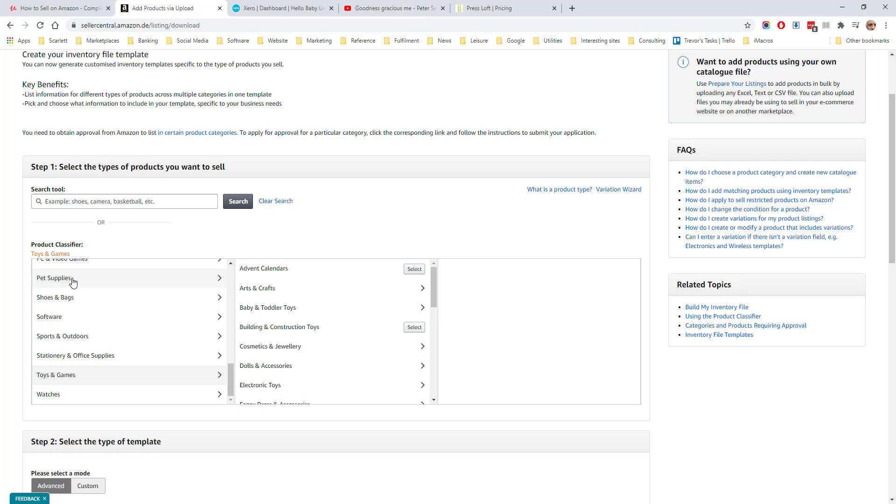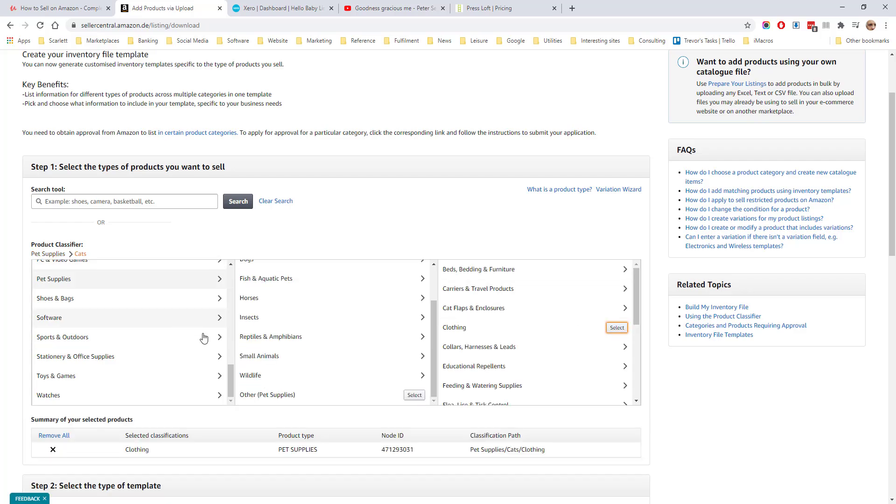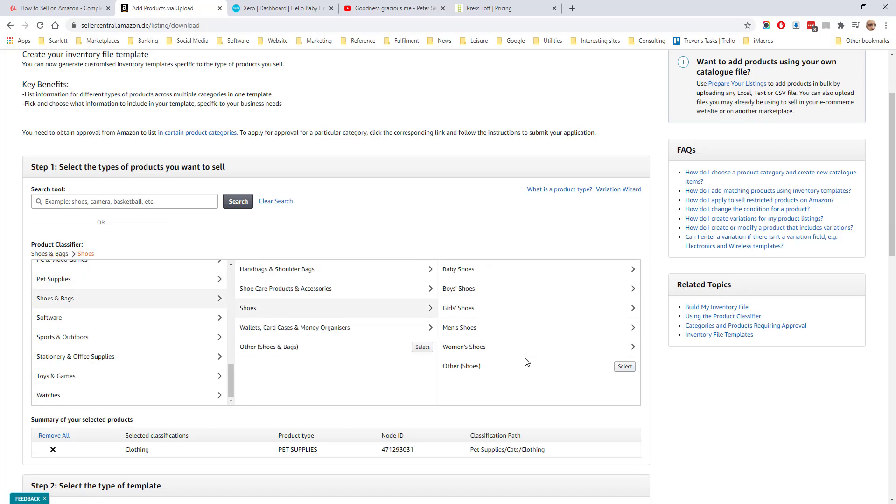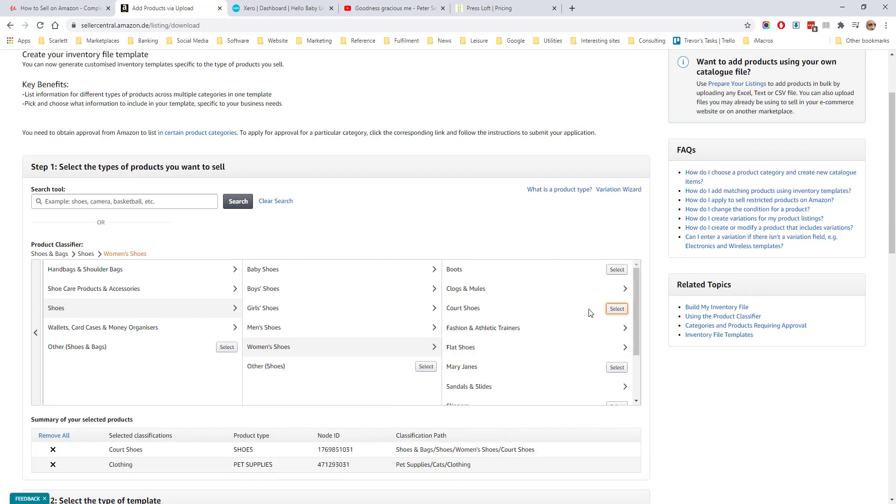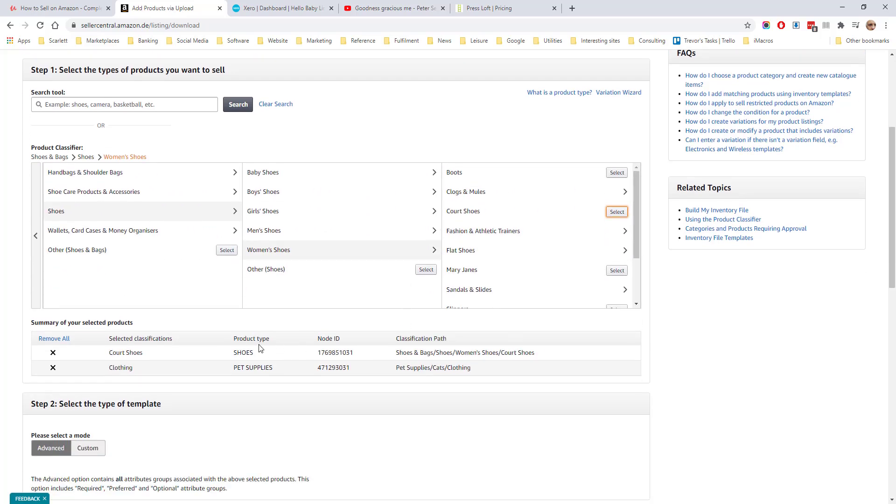If we select pet supplies and then cats and then clothing, we could also for example select shoes and bags, shoes, women shoes, court shoes, and then we will download a file which has the details for both these categories.